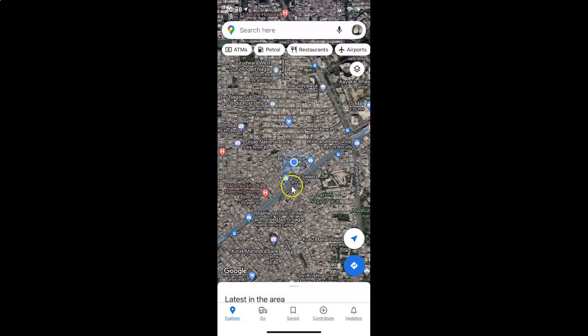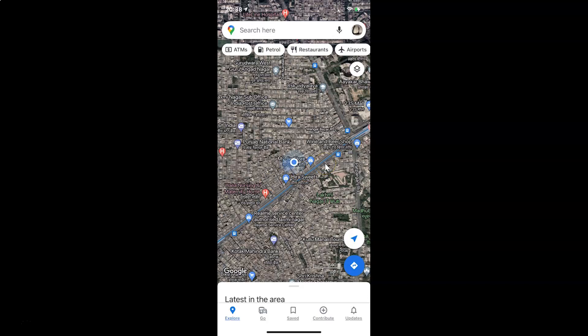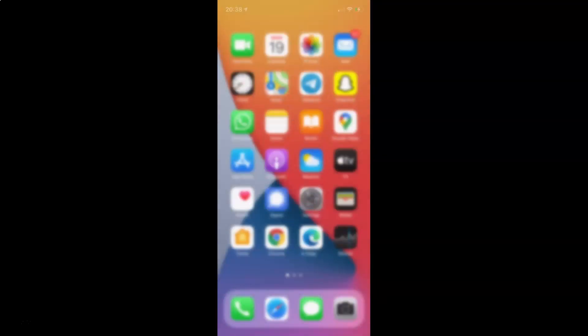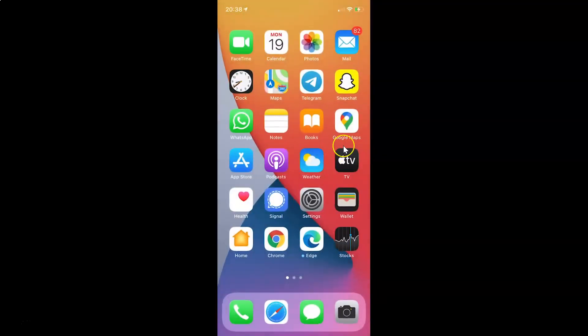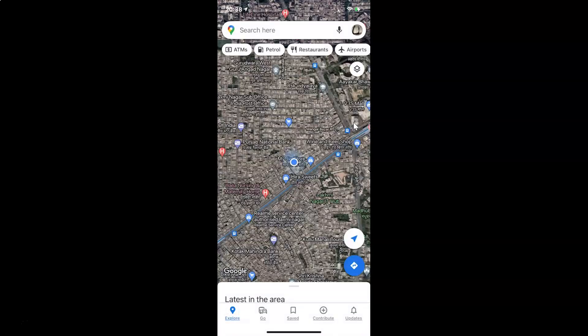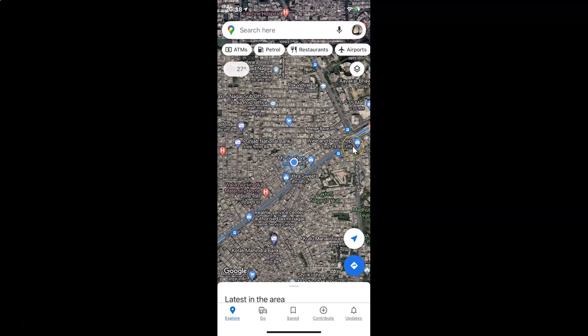Here we have the satellite view turned on in Google Maps. Also, Google Maps will remember this selection. So if I close Google Maps and open it again, you can see it's starting in satellite view.